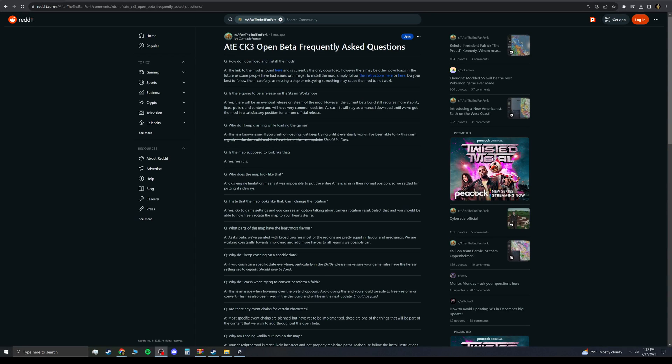Hello! Welcome to my Crusader Kings 3 After the End beta tutorial. This will show you how to install After the End. It is a mod for Crusader Kings 3. It's post-apocalyptic North and South America. It's really cool, really fun. I'm excited to always play it.